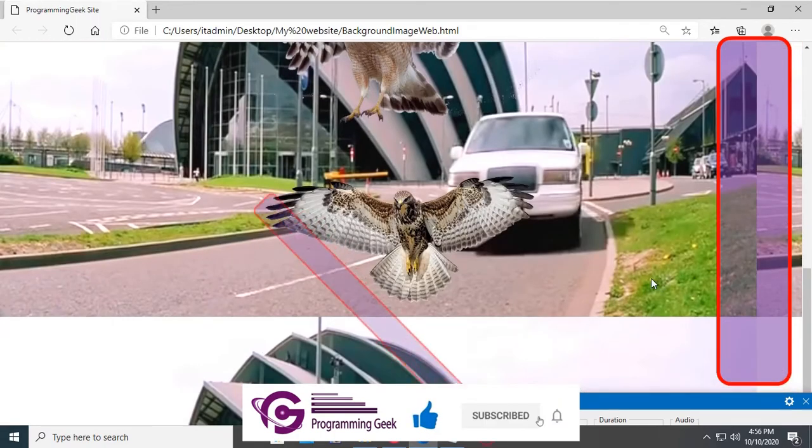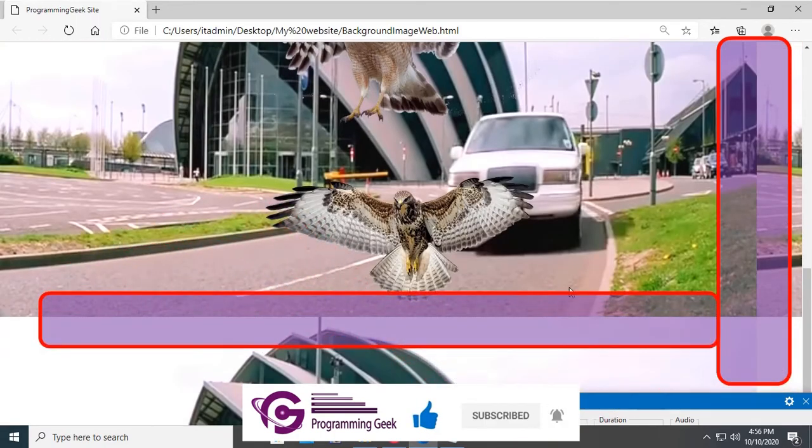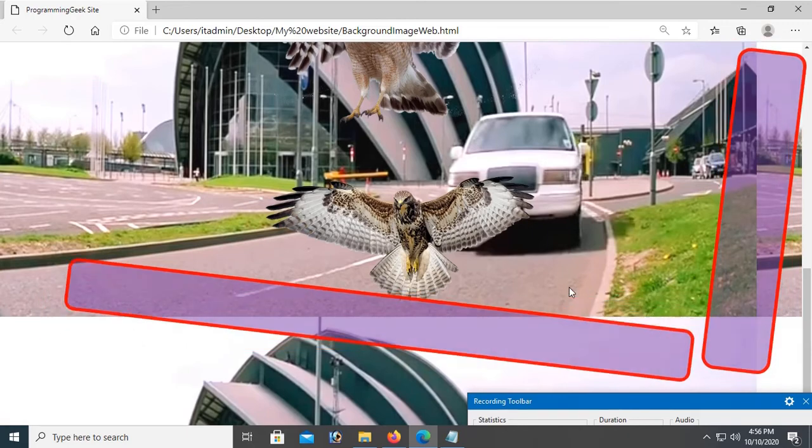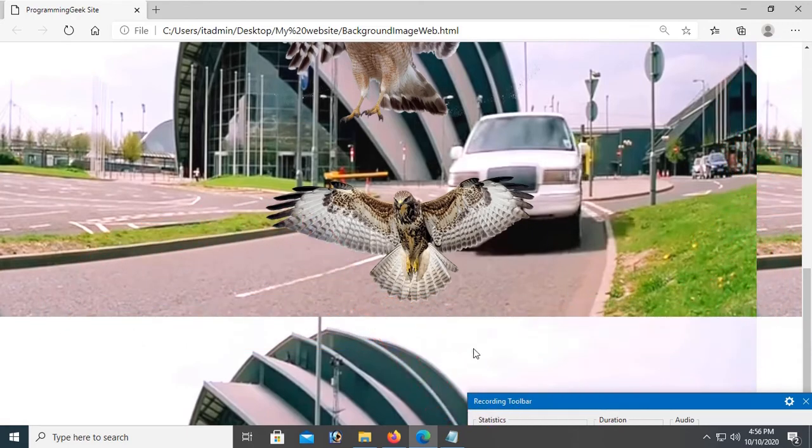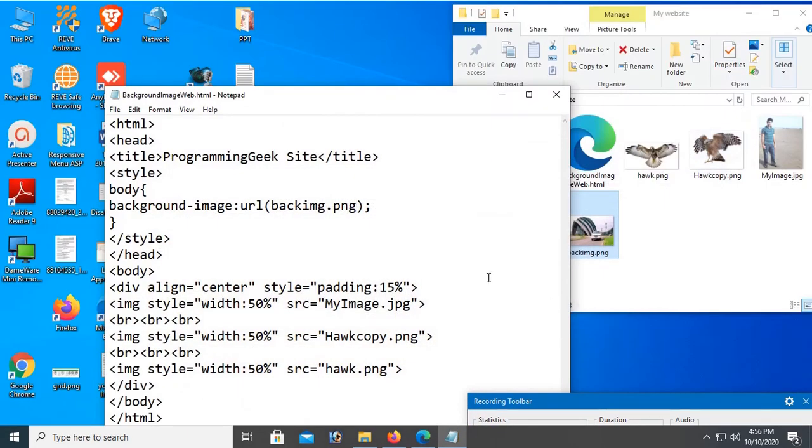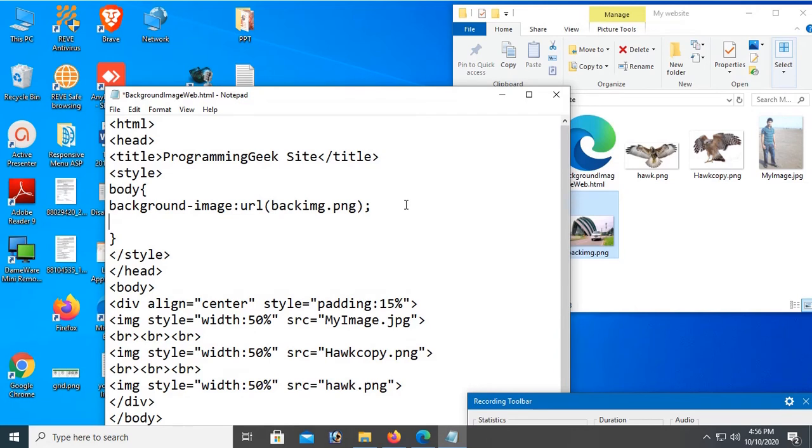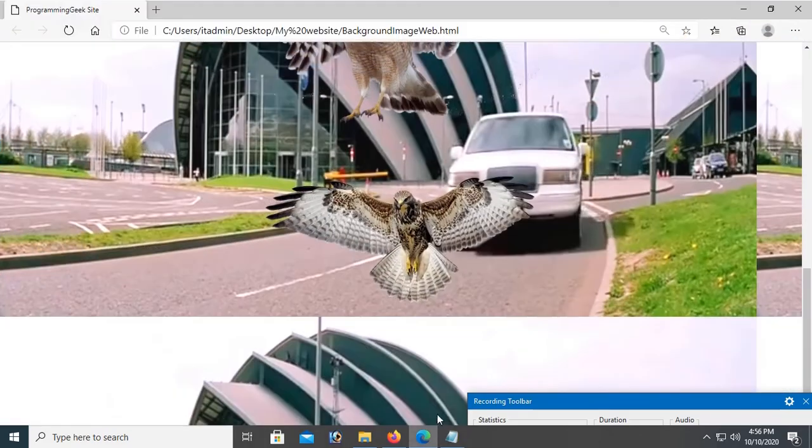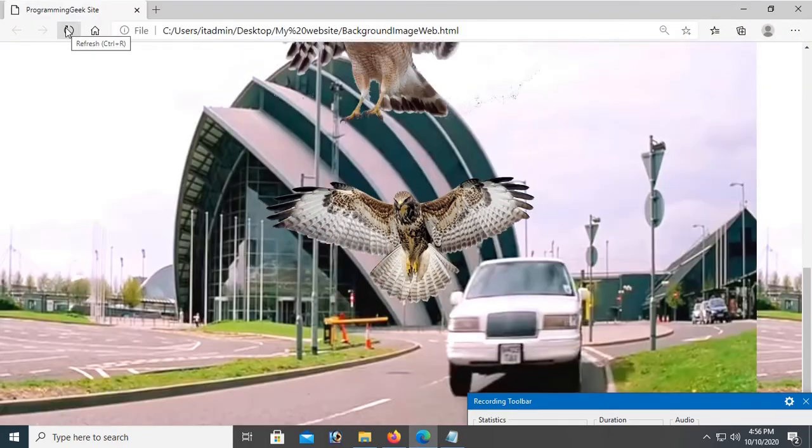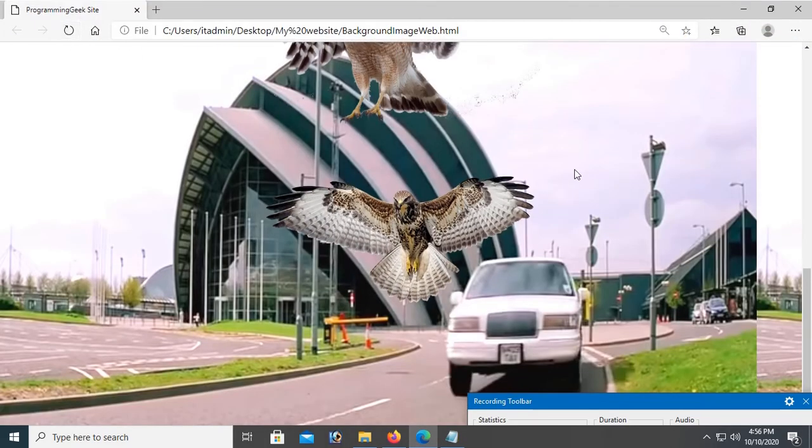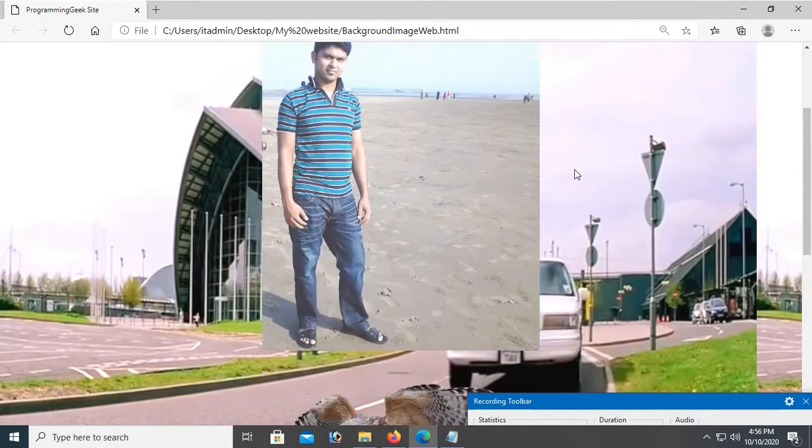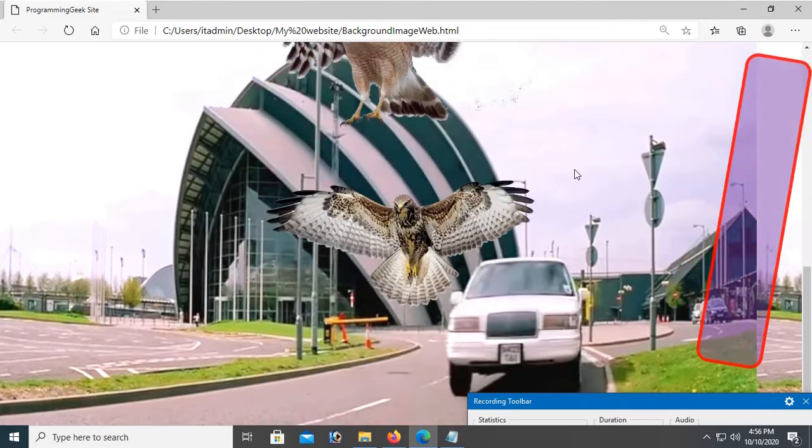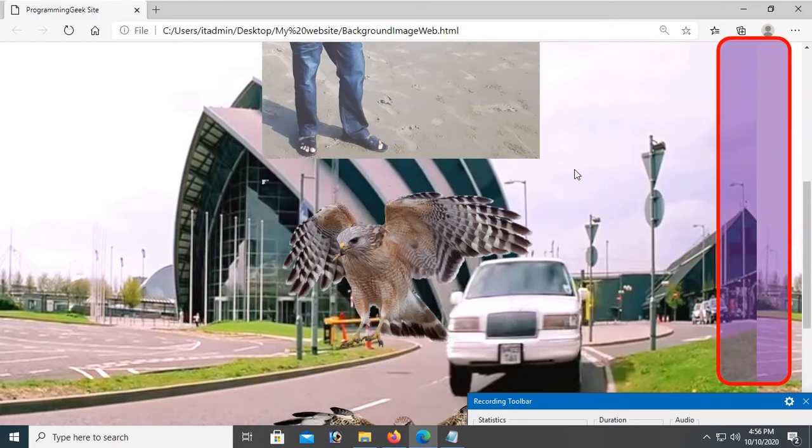To avoid duplicacy, add some code in the element selector class. Add background-attachment: fixed. Let's check. It's solved vertically, but horizontally is not solved.